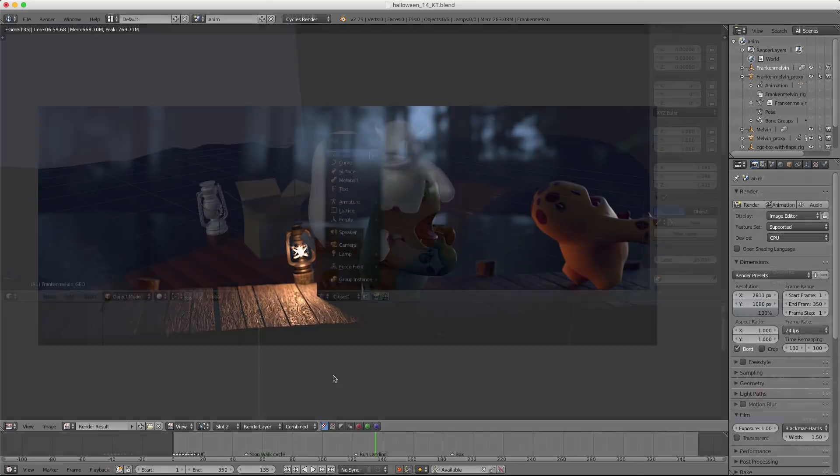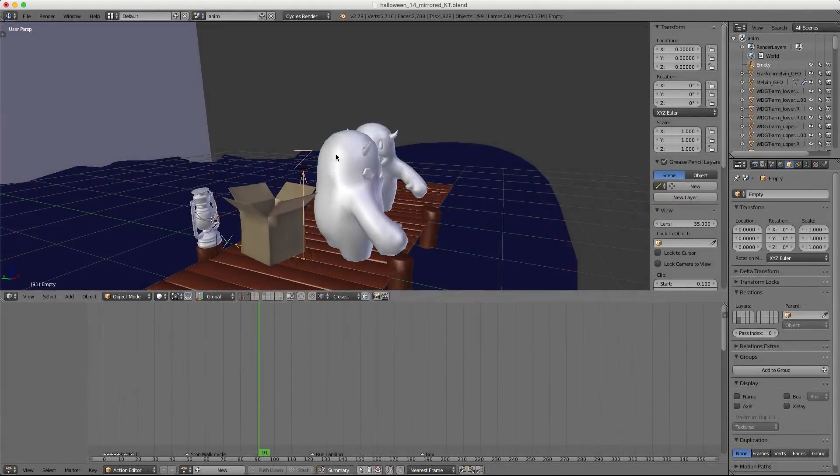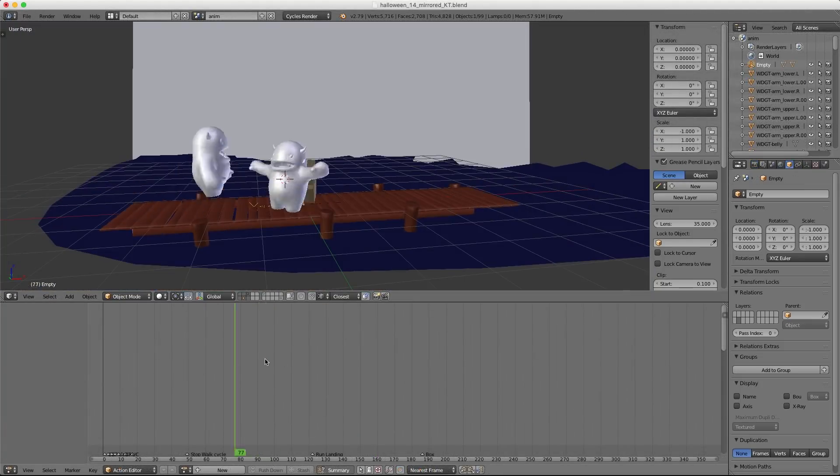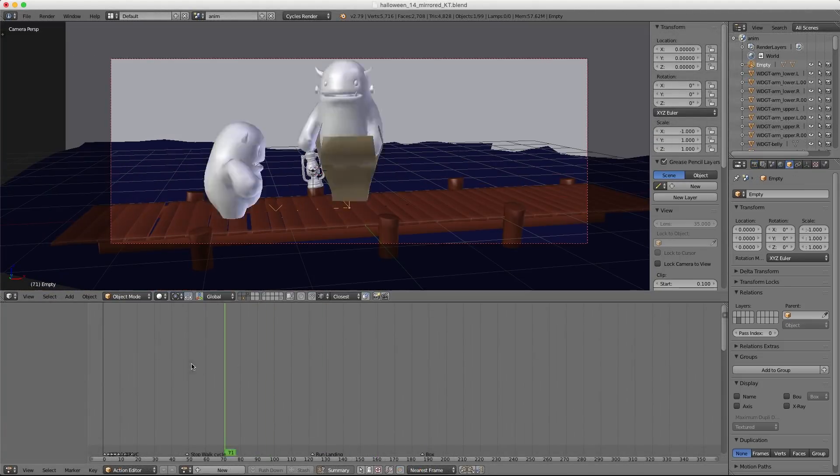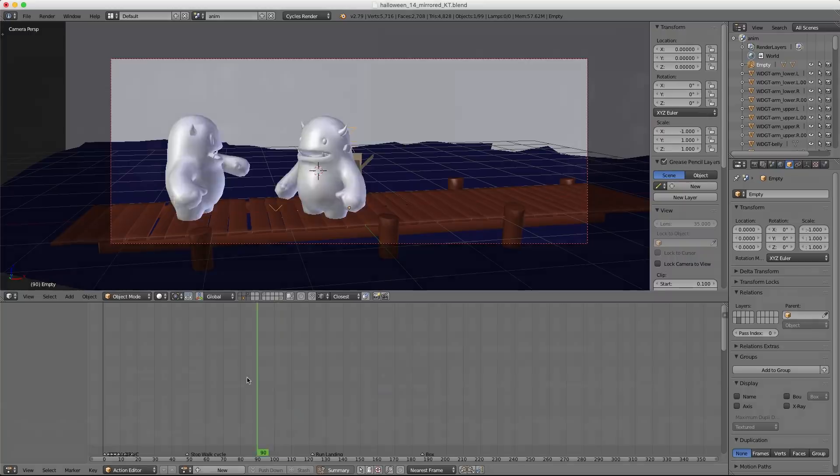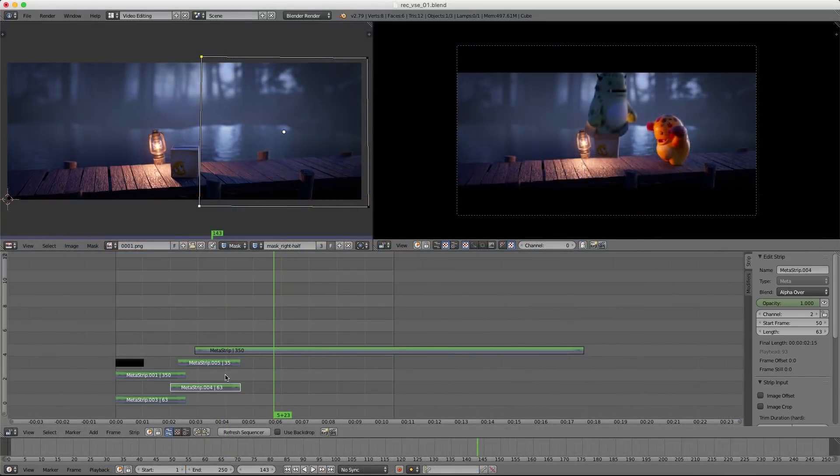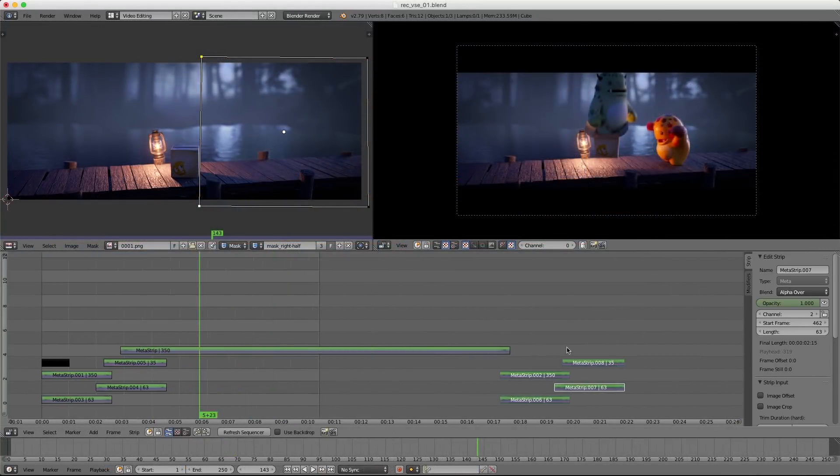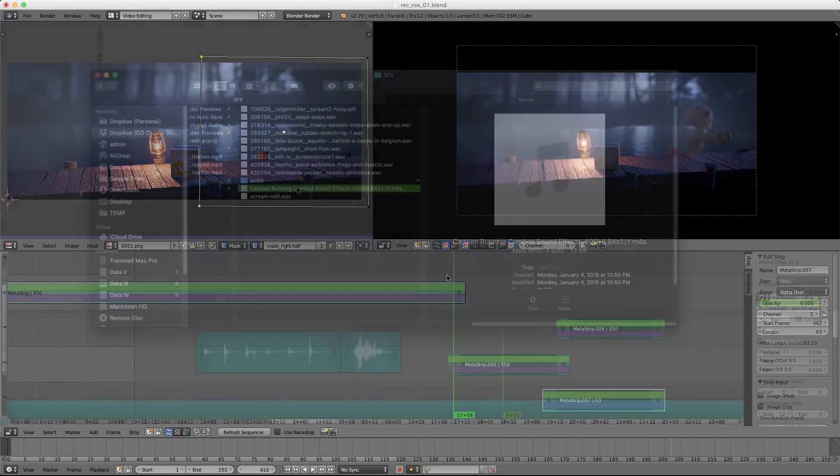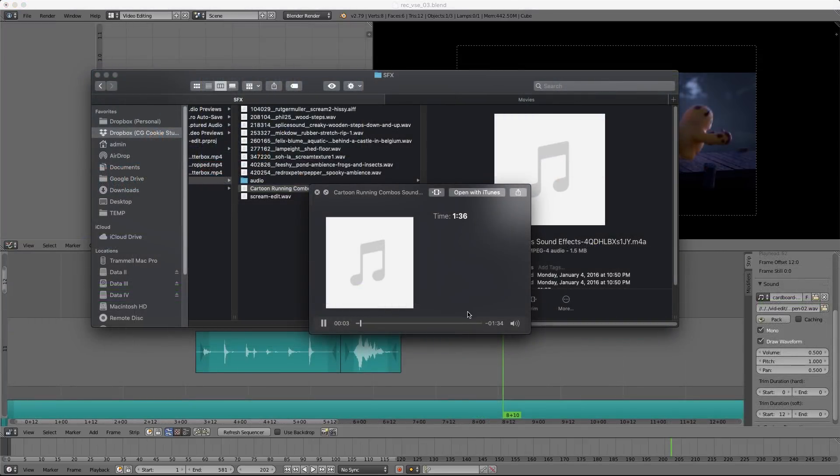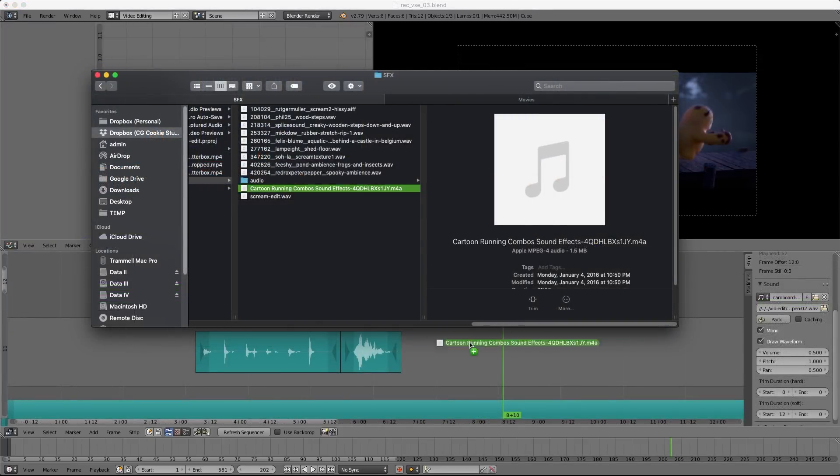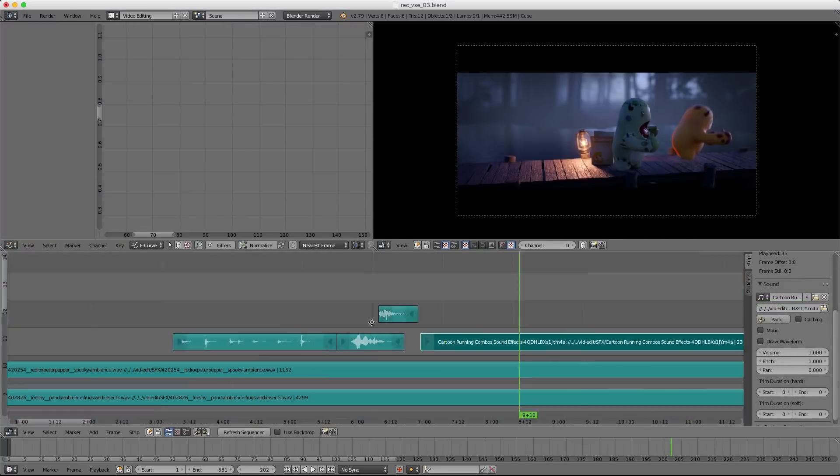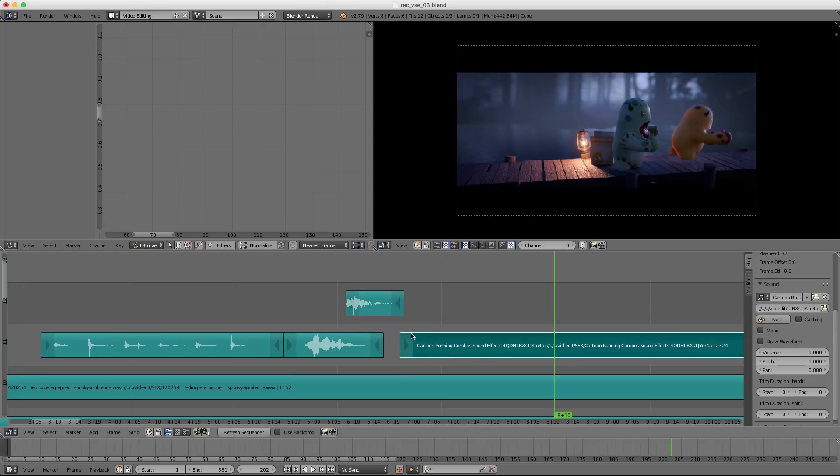I'll also show you a way to mirror the animation to create a boomerang loop. And last but not least, I'll walk you through editing our rendered animation with Blender's video sequence editor, including how to add sound effects for a 100% final animated micro short.